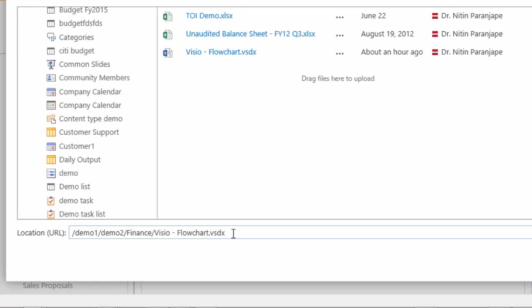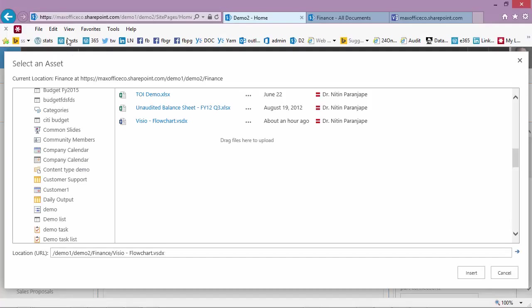Now, this is the path. Of course, if you knew the path, you could have typed it also. But remember, this is a relative path. This is the whole path. This is the relative path. Now I click insert.